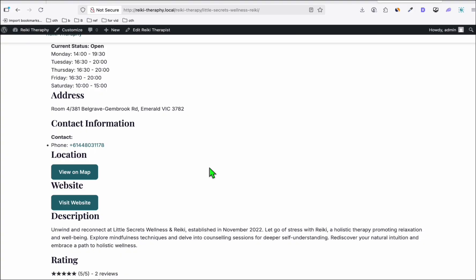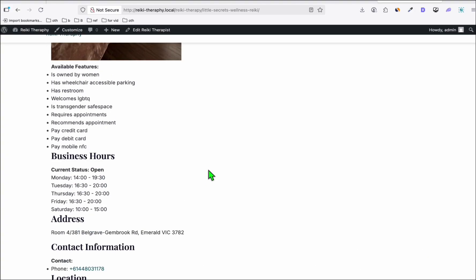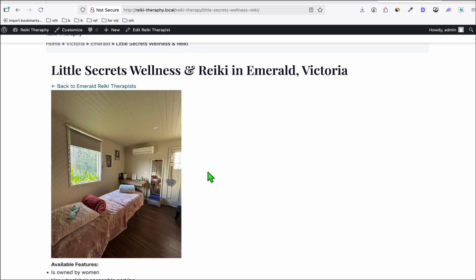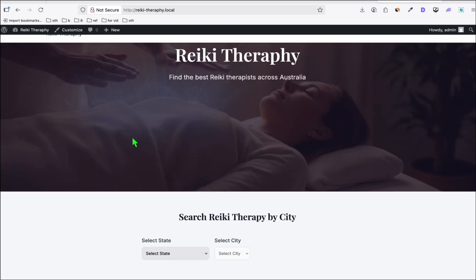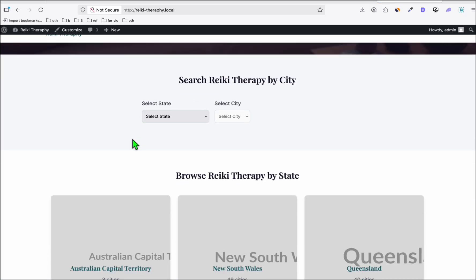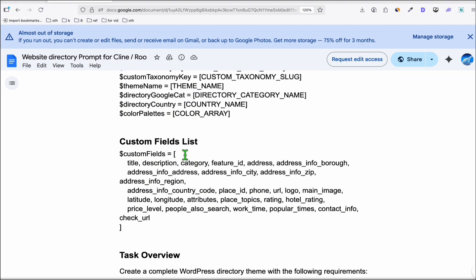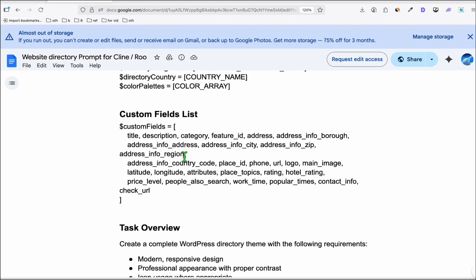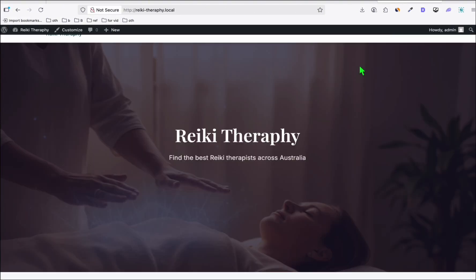If you want the best quality theme, you can use Claude Code or Claude Sonnet from OpenRouter with Cline. But for the sake of this tutorial, we just wanted to create a free template for our directory — and that's how you do it. This prompt is available in the description below.